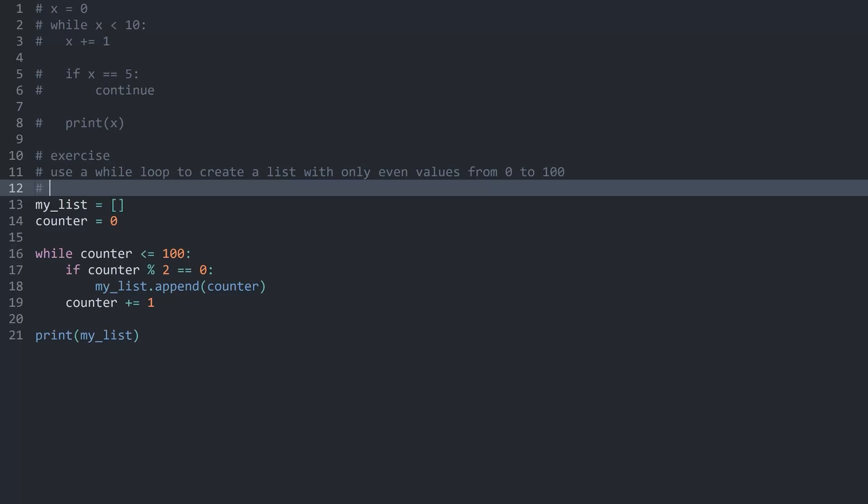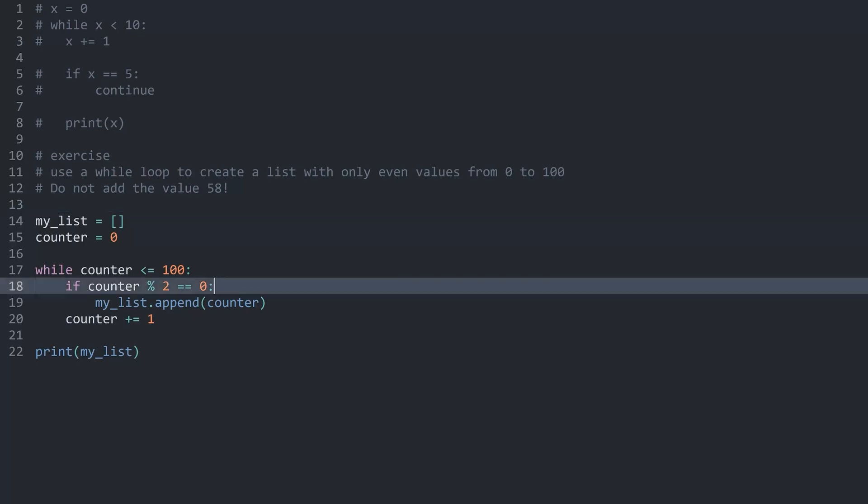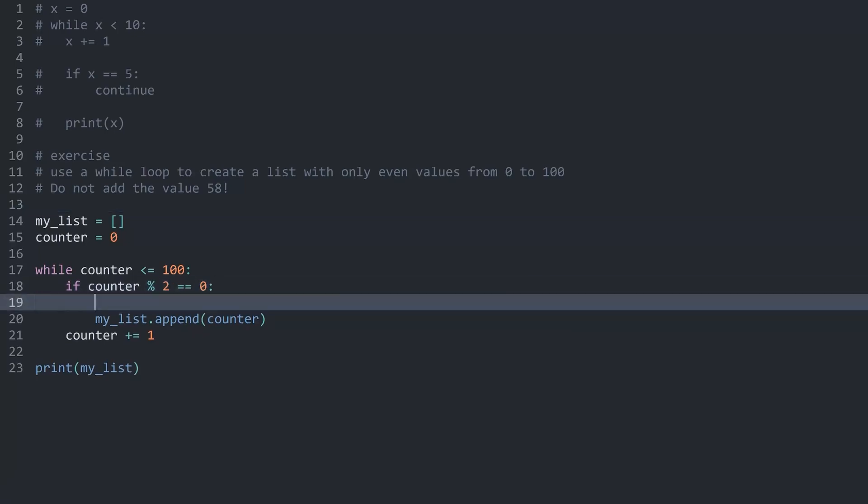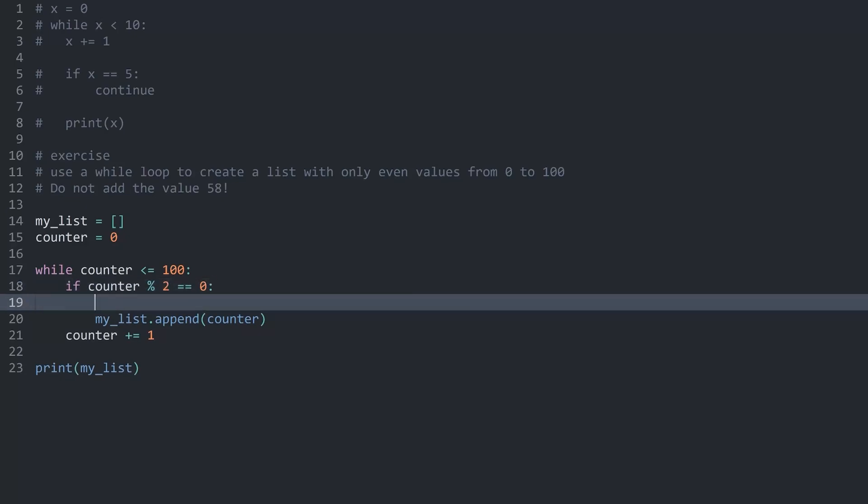I guess while we are here we should also practice skipping one while loop. So let me extend the exercise. I also want you guys to do not add the value 58. For some reason I really do not like this one. Try to add this one as well. This is turning kind of into extra practice for the if operator, but I suppose that can't hurt. We can approach this in two different ways.